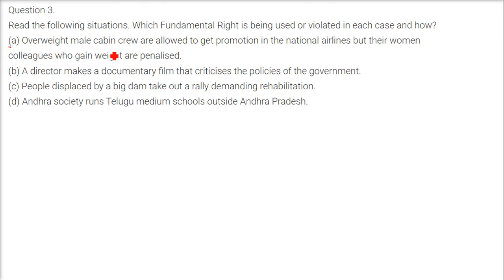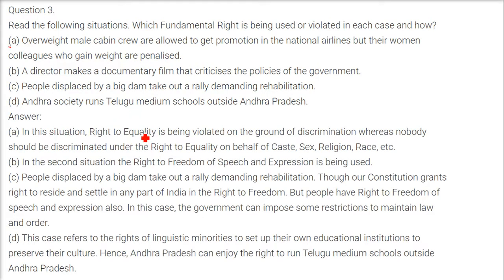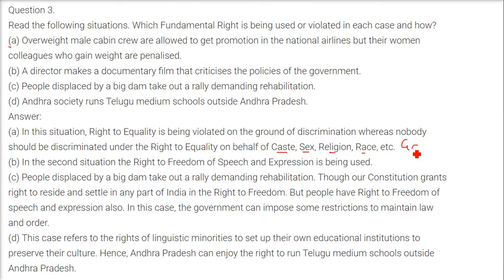First case: overweight male cabin crew are allowed to get promotion in the national airlines, but their women colleagues who gained weight are penalized. This situation involves gender bias, and the right to equality is being violated. No one should be discriminated against under the right of equality on the basis of caste, sex, religion, race, or gender.